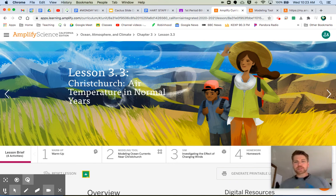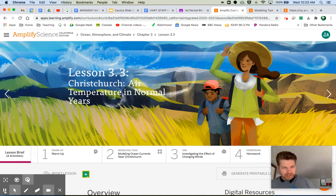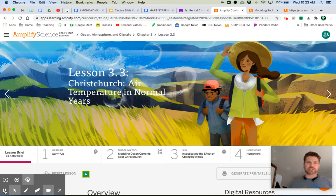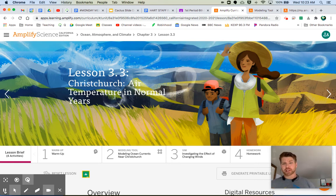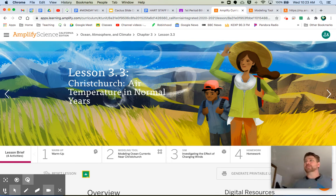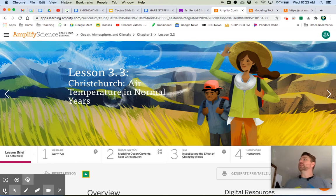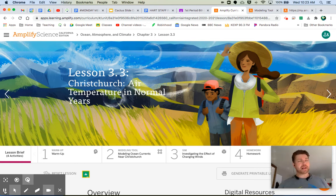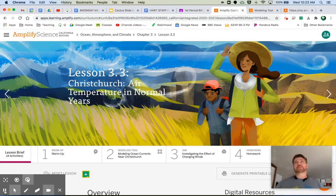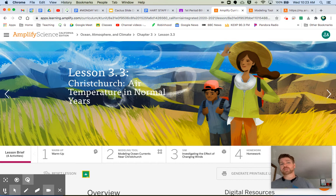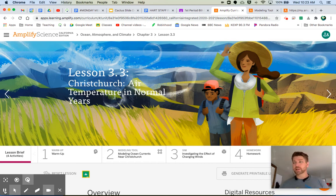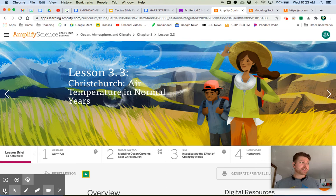Hey everybody, welcome to Ocean, Atmosphere, and Climate 3.3, Christchurch, Air, Temperature in Normal Years. We are going to apply what we have learned in chapters 1, 2, and so far in 3 to the climate of Christchurch.